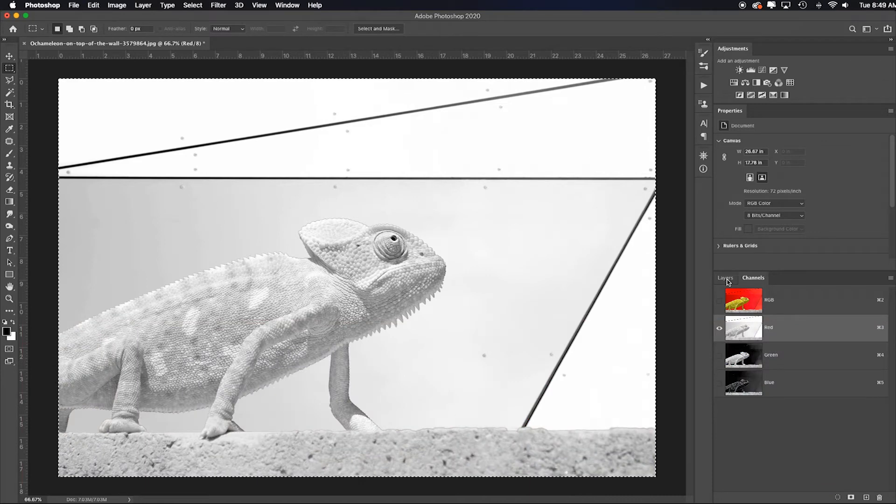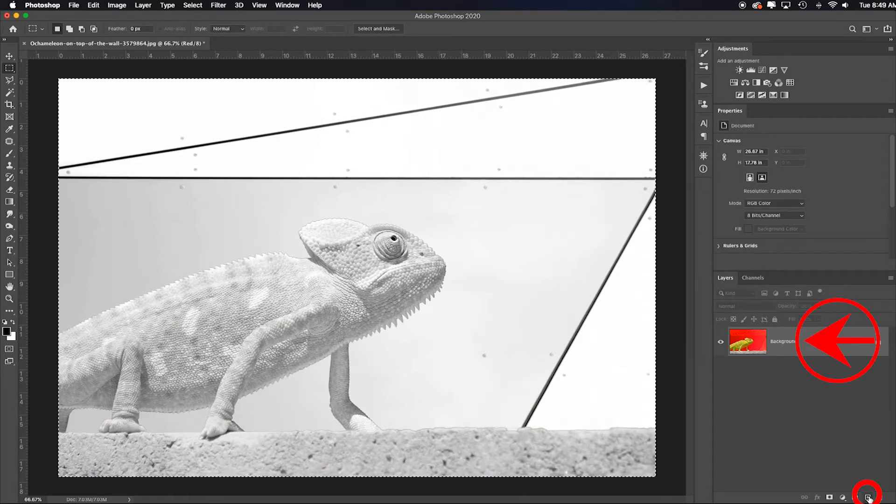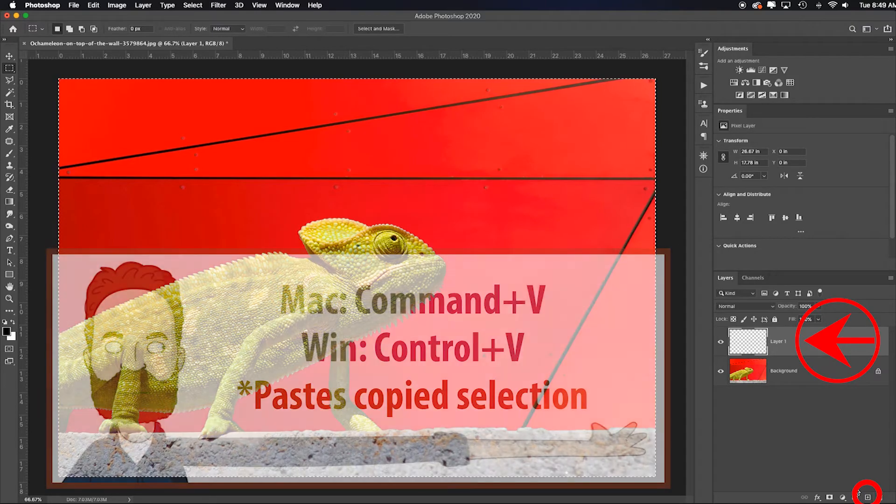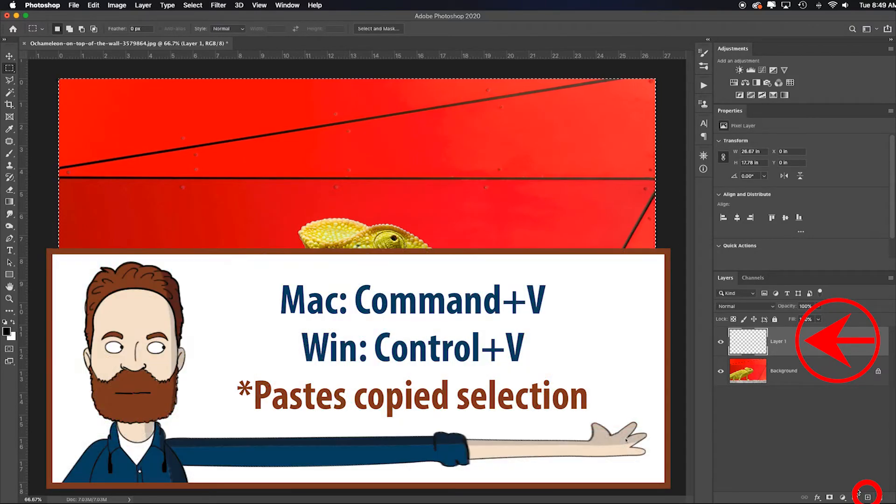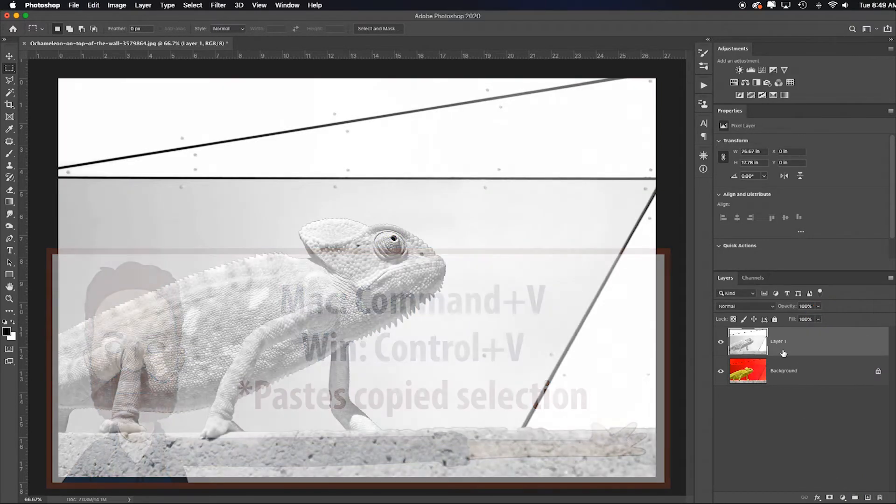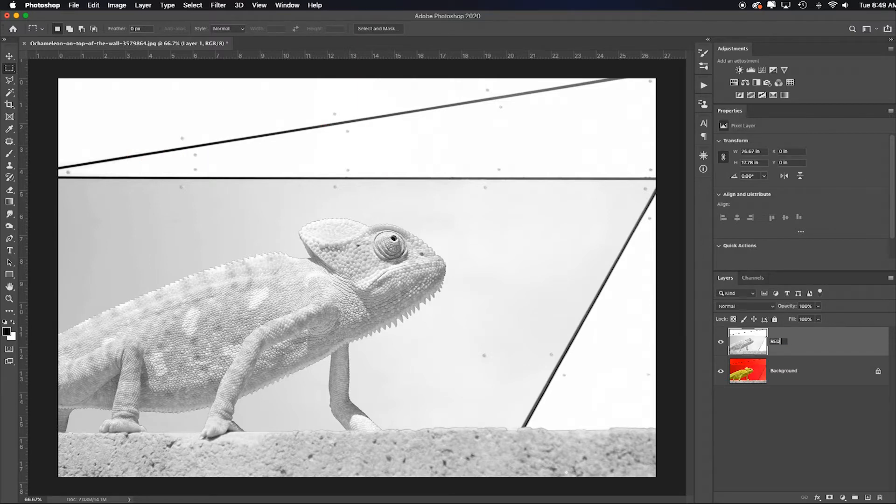I'll go back to my layers panel. I will add a new layer which will be empty and hit Command or Control V which will load it. I'll double-click on that and say red, so that way I'll remember what it is in case I forget. Now here's what's interesting.